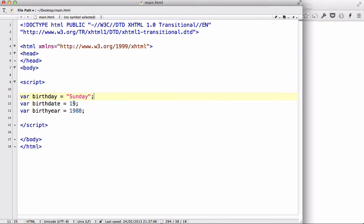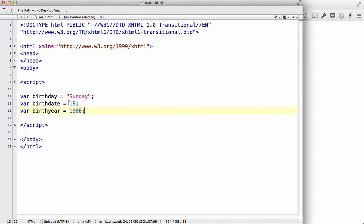Strings are basically letters and words. And in JavaScript, these ones are numbers. Simple. Numbers don't need to be surrounded by double quotes. Because it's a numeric variable, and if you surround it with a double quote, it's going to turn into a string.